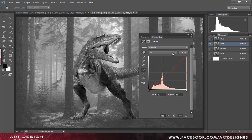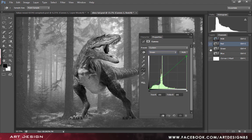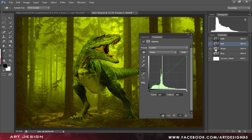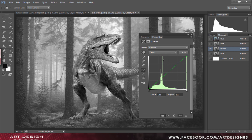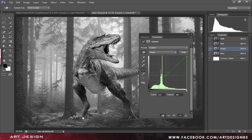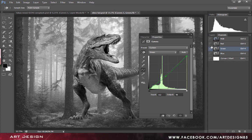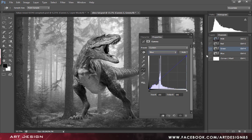Now go to the green and adjust it a little bit. And now to the blue channel.